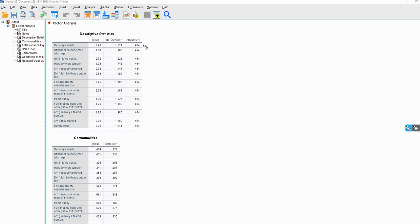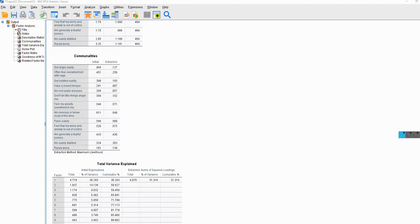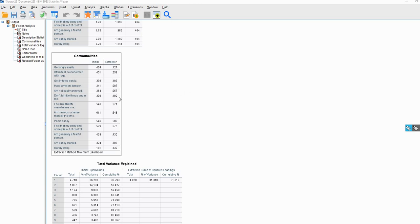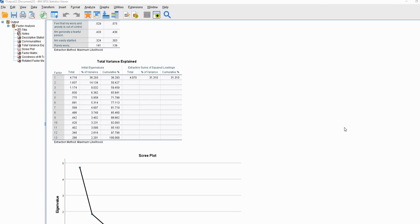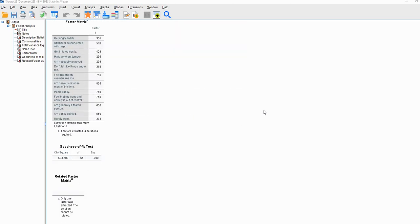We can look at our output. First we've got our sample size of 464, based on listwise deletion. Scrolling down, we've got a box containing communalities — the initial and extraction communalities — which give a sense of how much variation in each measured variable is accounted for by our factors. Because we have only a single factor, many of these communality estimates are on the low side. We can also see the extraction sum of squared loadings — the eigenvalue for the one-factor solution is 4.07. There's no rotation output because we requested a single factor solution.